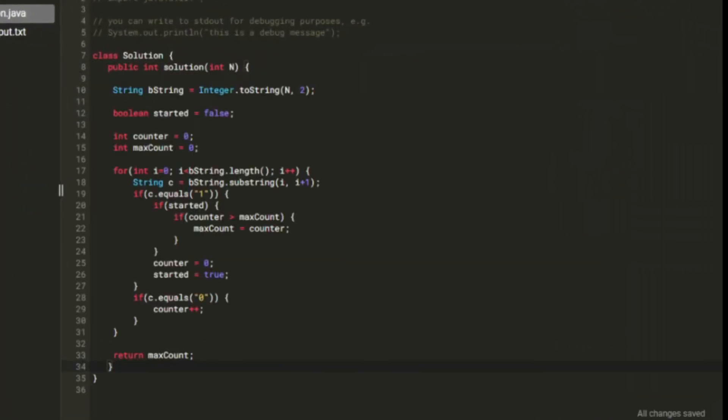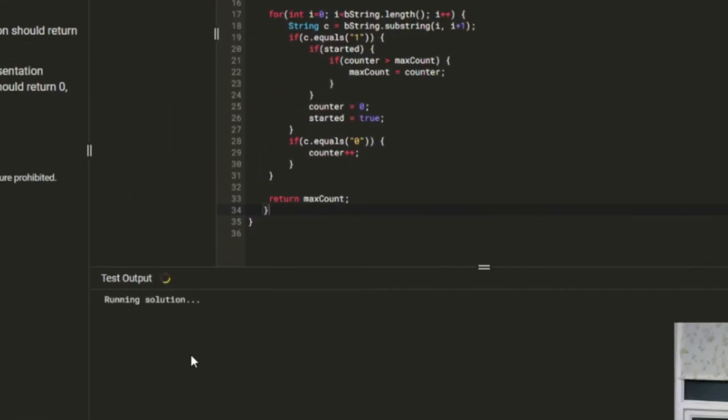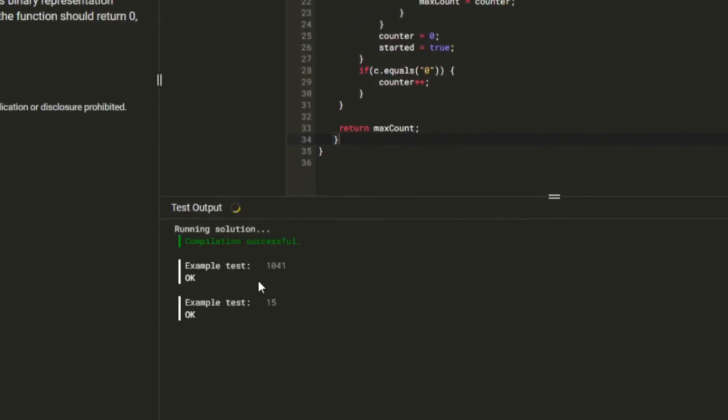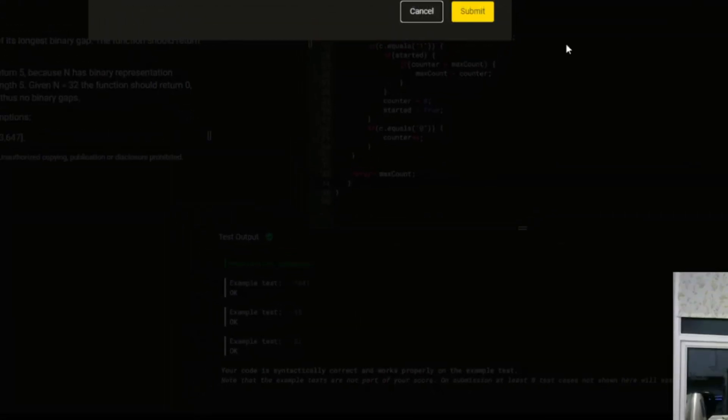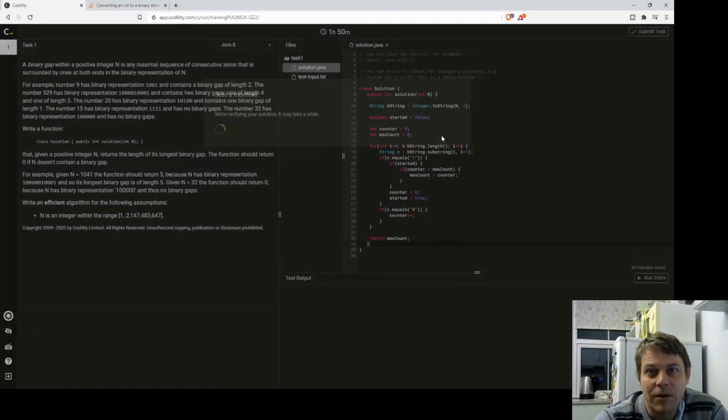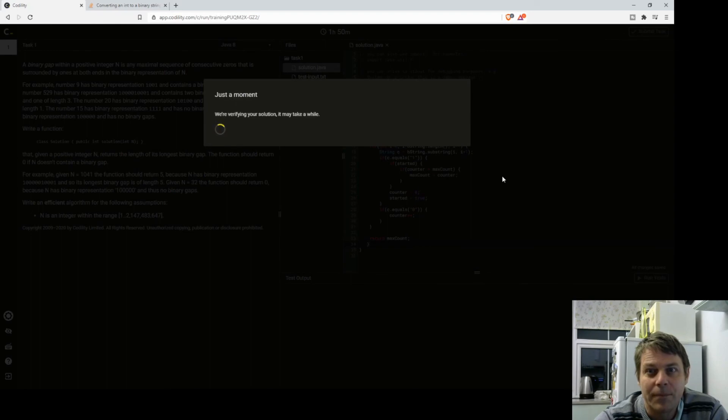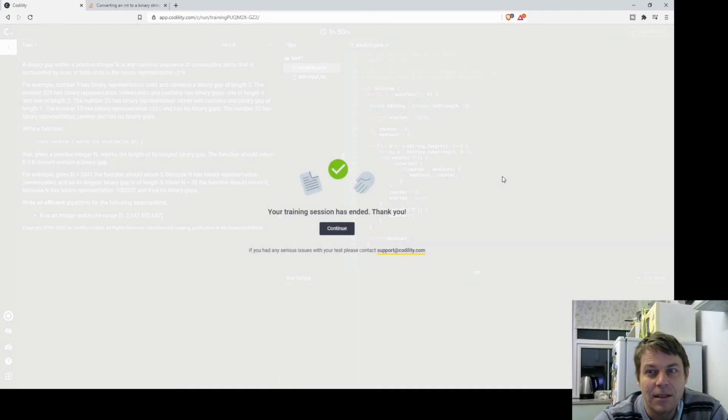And see, first we run some tests, we run some test cases on it. They worked successfully, so now I'm going to submit the task and see how I've done.